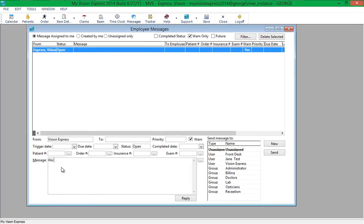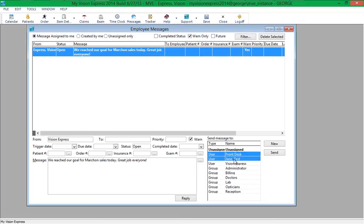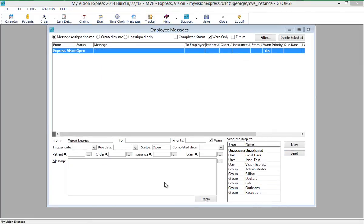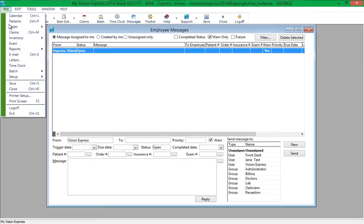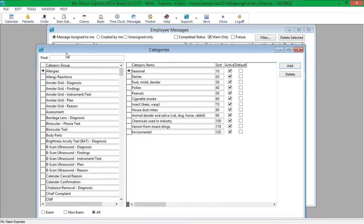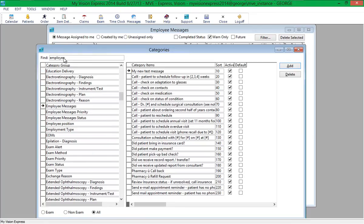A status can also be specified with a message or task. To specify a status, simply select one from the Status drop-down list. Additional statuses can be added by going to File > Setup > Categories, under the Employee Messages Status category group.